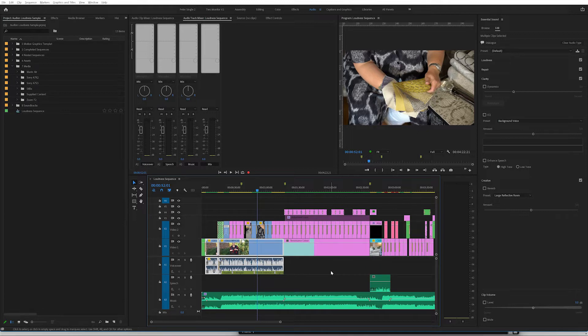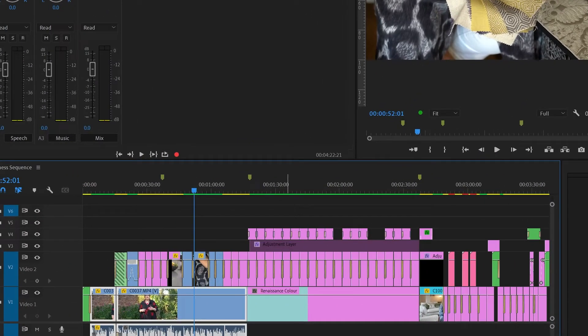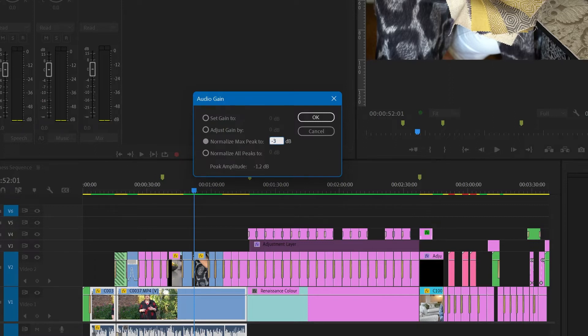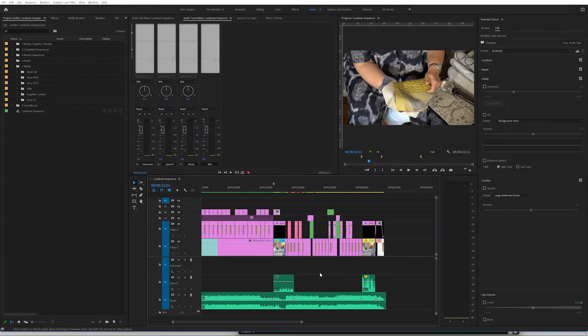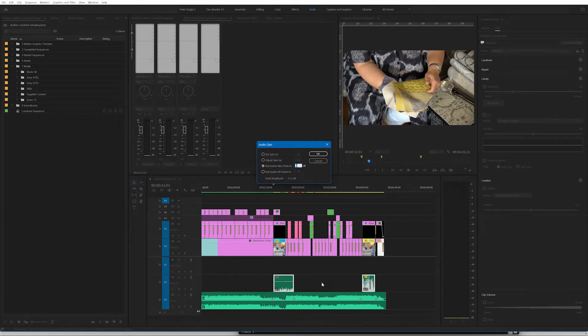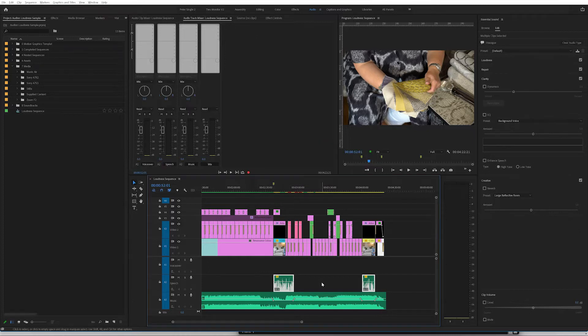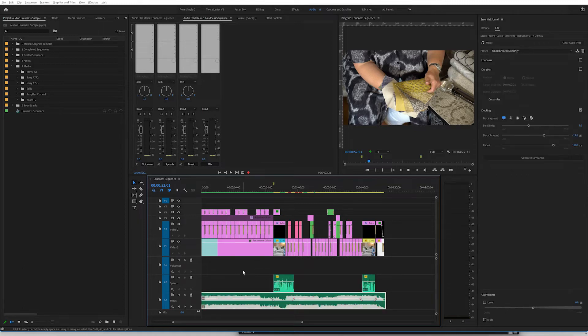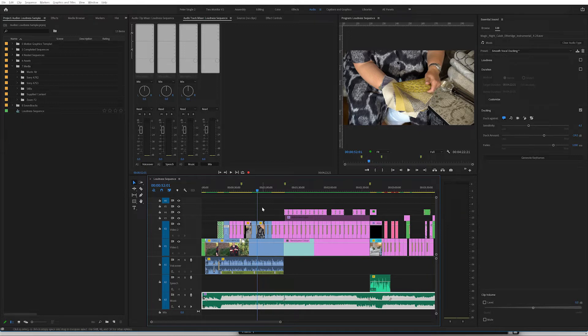So I'm just going to select everything that's on that particular track. That is the voiceover track. Press the letter G to bring up gain and normalize the maximum peak to minus three. So that's the start that brought the gain down a little bit. I'm going to do the same with the speech track. So I'm going to press G again, normalize the maximum peak that is sometimes called the true peak to minus three decibels. And you'll see it's leveled both those out at minus three. I'm not making any change to the music track because I've already checked it in the essential sound panel.